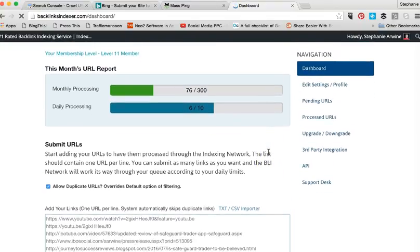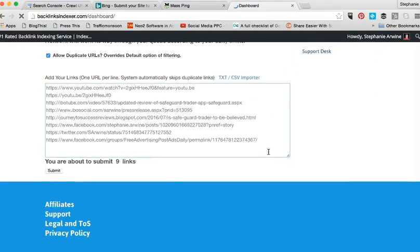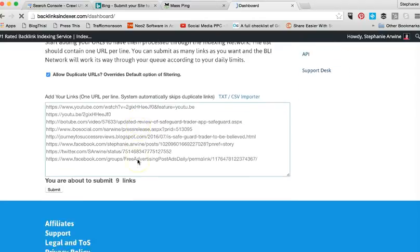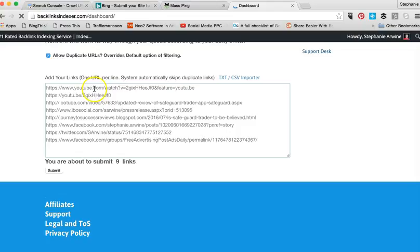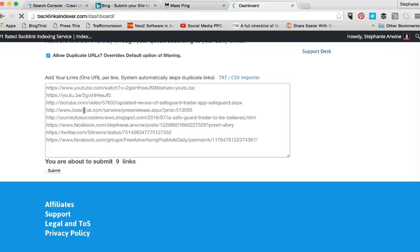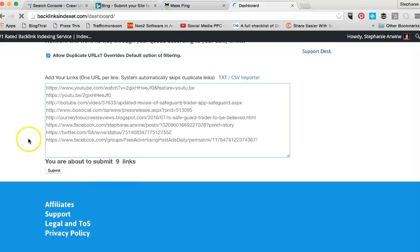All right guys, I've copied it. This particular one does not ask for tags or keywords. You notice that I'm submitting nine links. What I've done is the two YouTube, the header and the long tail keyword and the short tail keyword. I've gone to the IboTube, IboSocial, my blog post. I've picked up one Facebook post, one Twitter post and one group post.